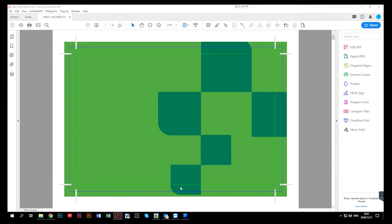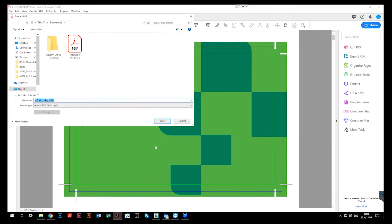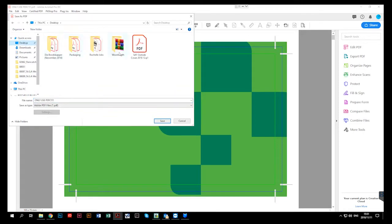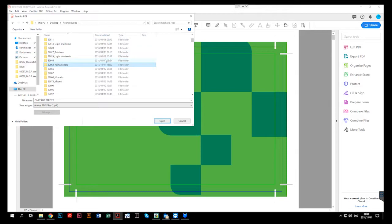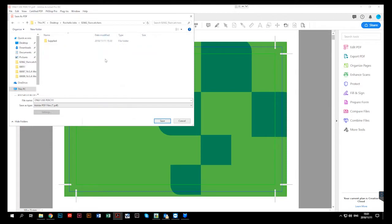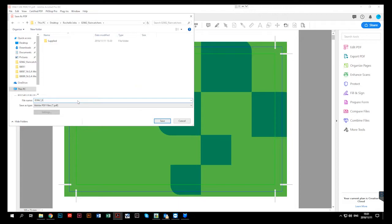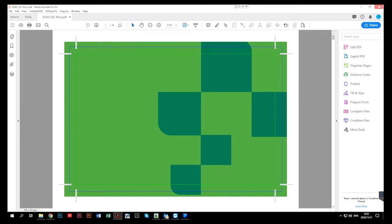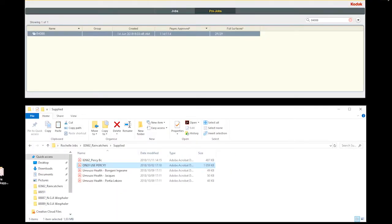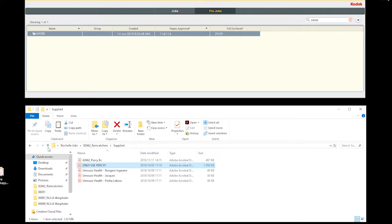We will locate the job folder. And we will use the naming convention, the job ticket number, underscore, and the description. And this way, we separate the supplied files from the file submitted to print. In there all the supplied files, in here is all our submission to print files.